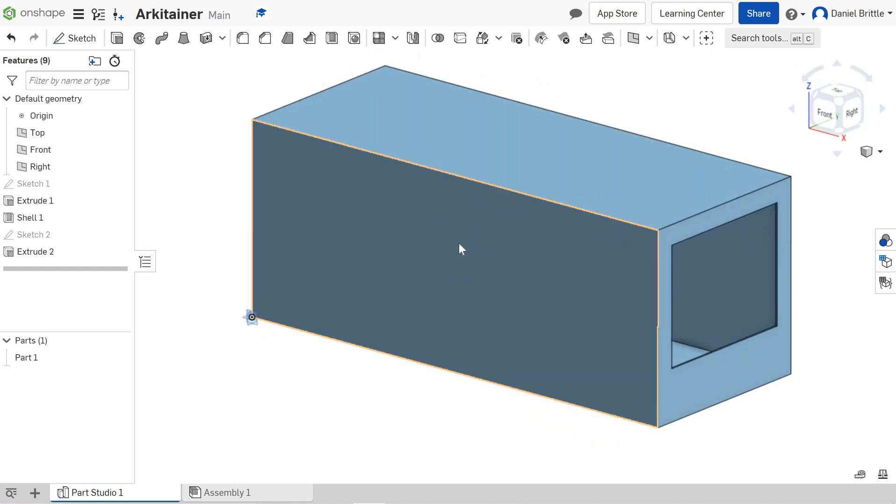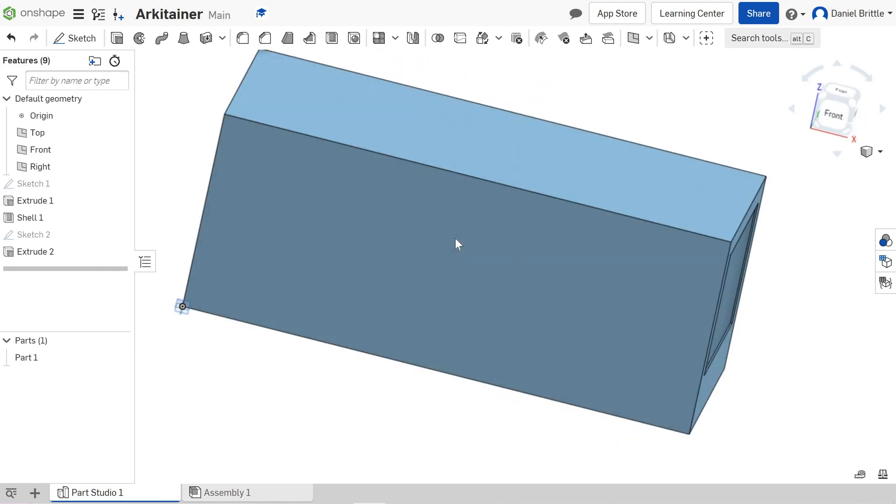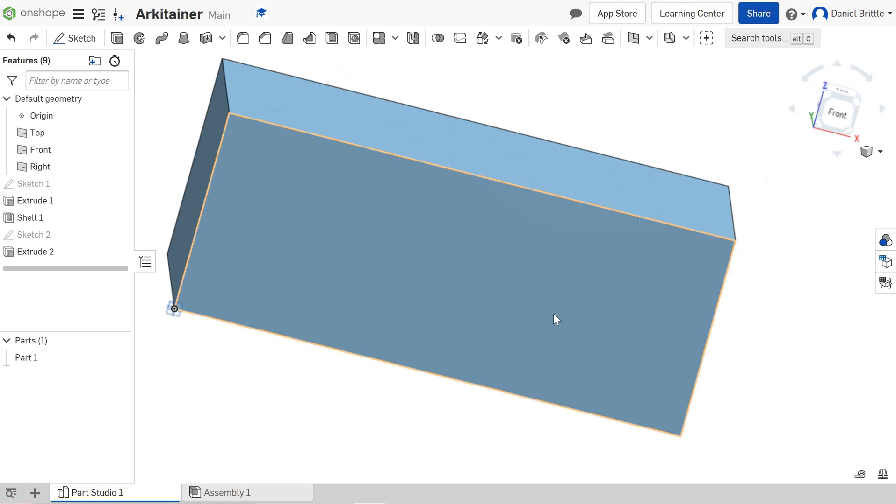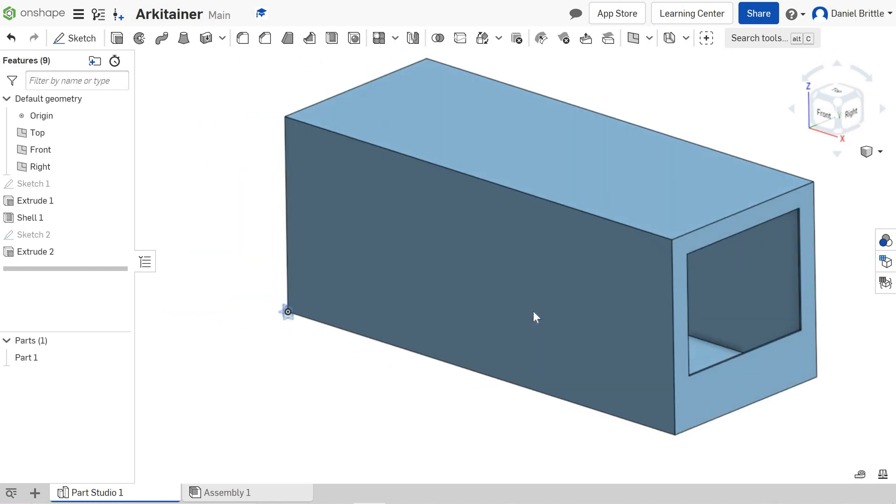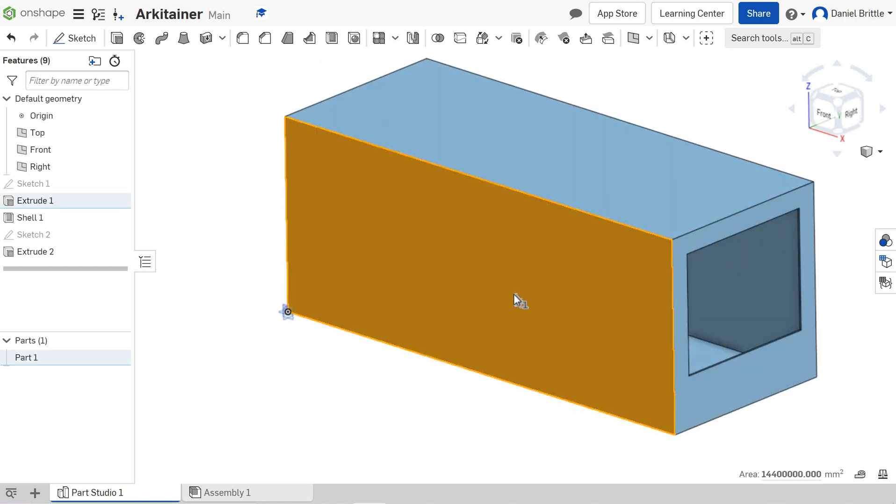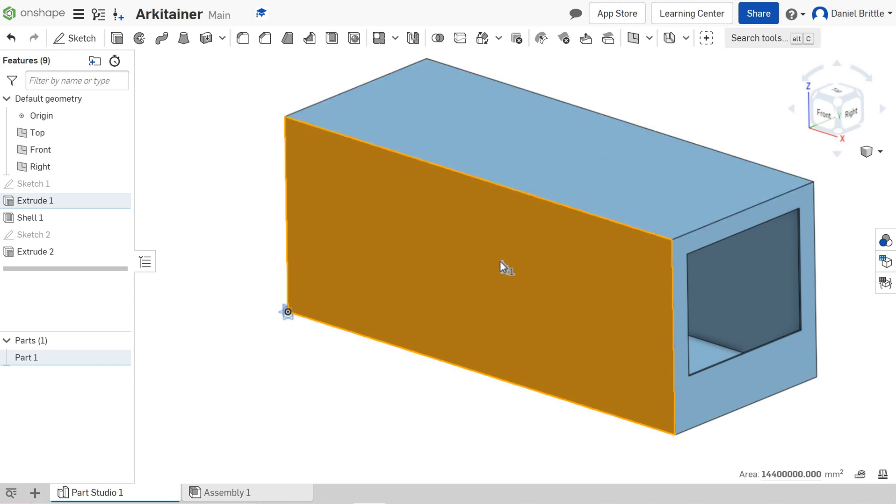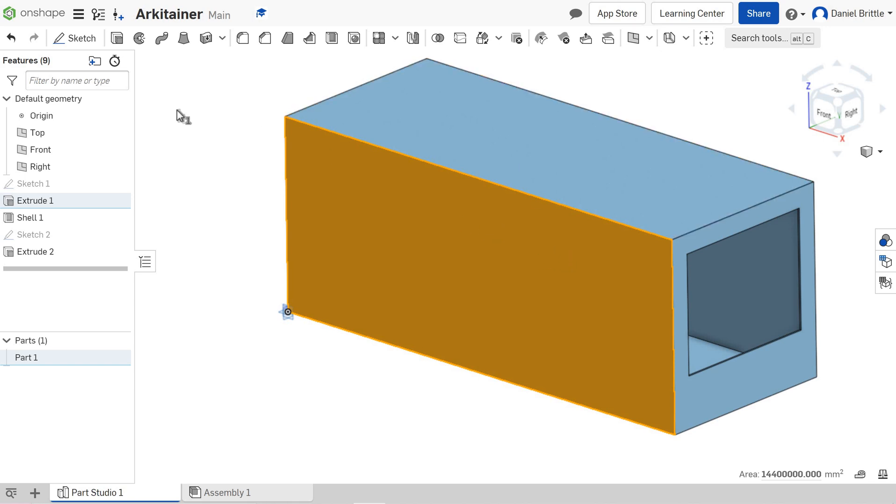What we're going to do now is a door on the front. This is where, if you've got a different design, you're going to change the dimensions to suit your own work. I'm just giving you examples of how this will work.